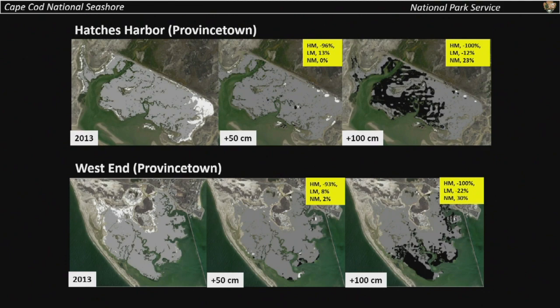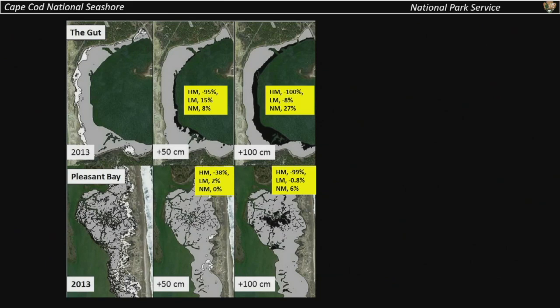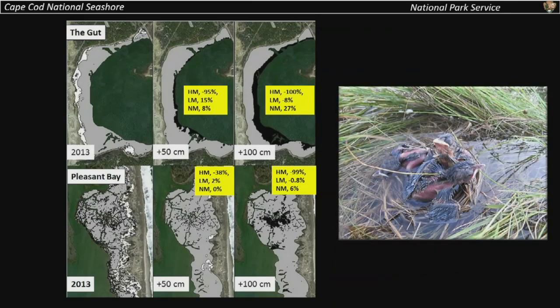We did all these calculations for our different marshes within the national seashore. Here are a couple more examples from the Gut in Wellfleet and Pleasant Bay. They all do somewhat different things depending on what their slopes and elevations are relative to the specific tidal range in their embayments, but it's the same pattern: we lose high marsh really quickly, and then we start to lose a lot of low marsh. Some of that high marsh habitat is really important nesting habitat for endangered bird species like salt marsh sparrows.